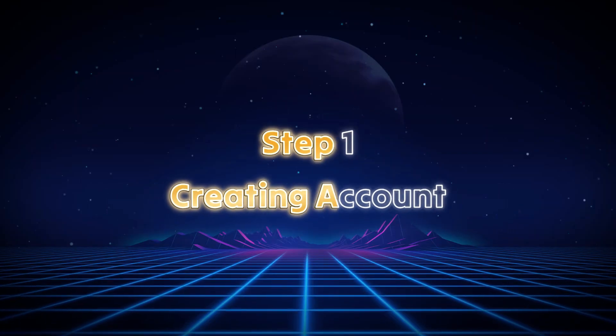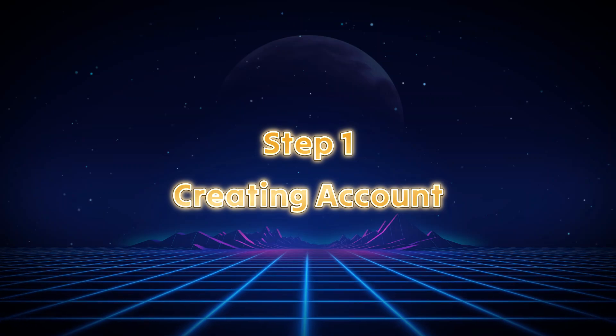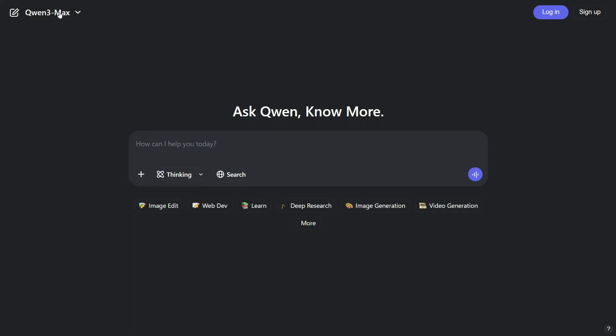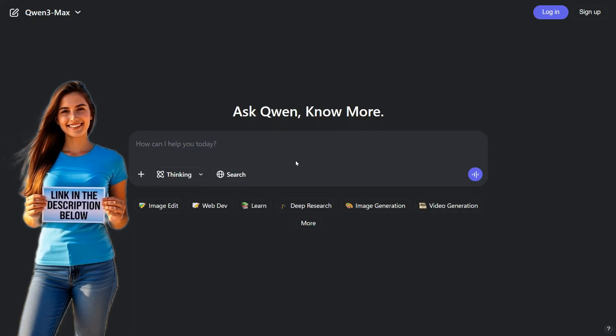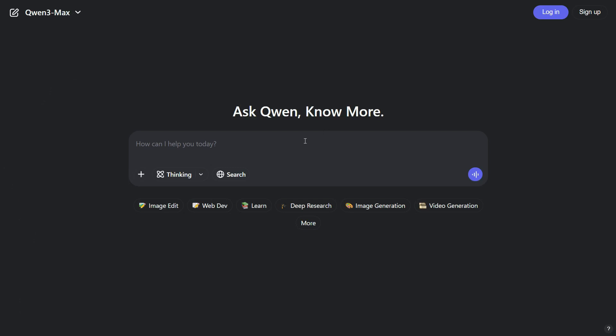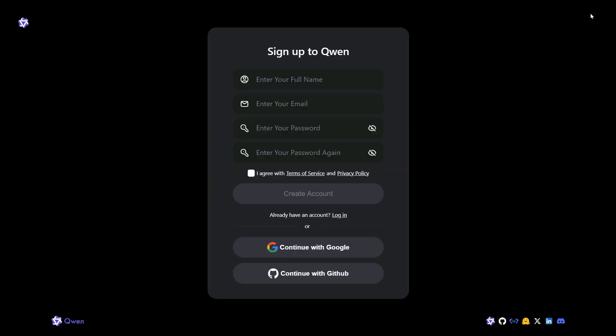Step 1. Creating Account. All you need to do is click the link in the description below, and it'll take you straight to the Quen AI website. Once you're there, just sign up. It's super easy. You can use your Gmail or any other email to create an account.